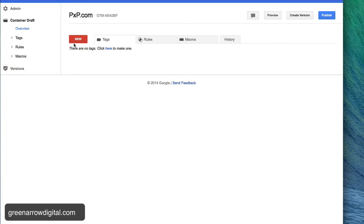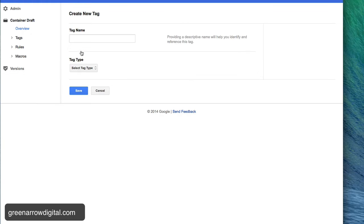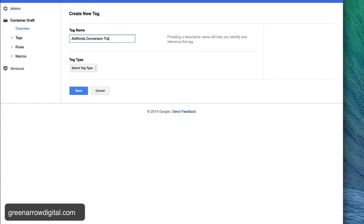So what I want to do is click new tag and I'm going to call this AdWords conversion tracking.